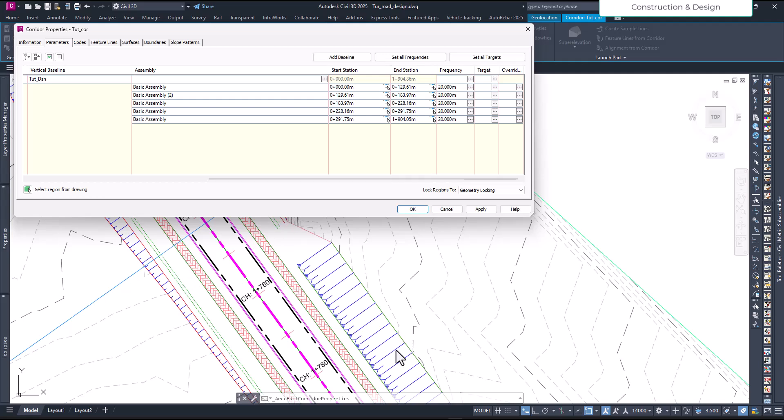If you want to make your volume calculation and other things more accurate, then you can increase the frequency. It's almost more or less - it does not make a big difference, but at certain locations you have to increase the frequency.